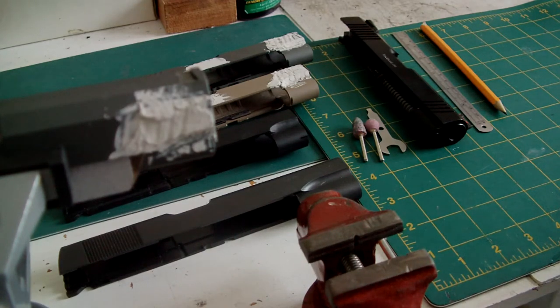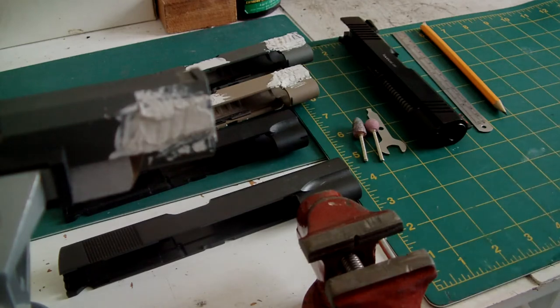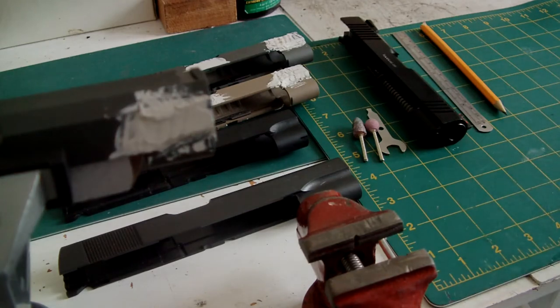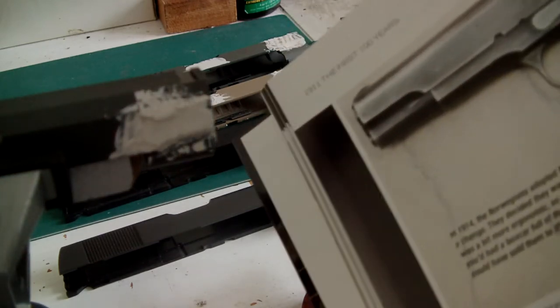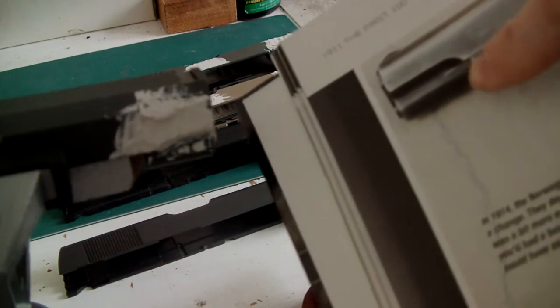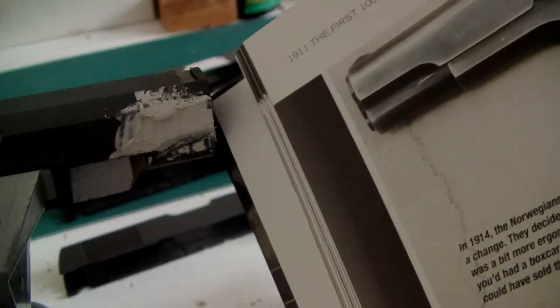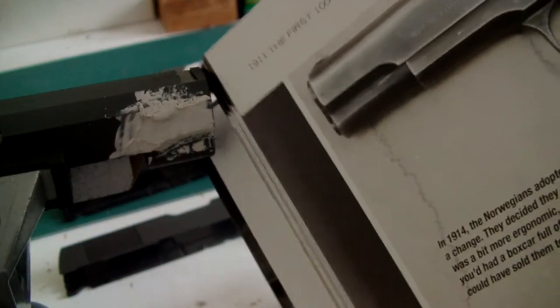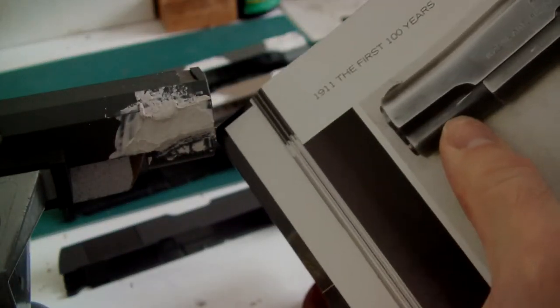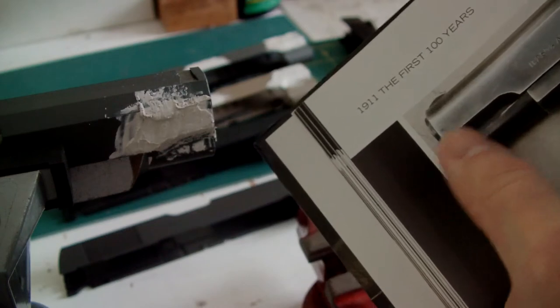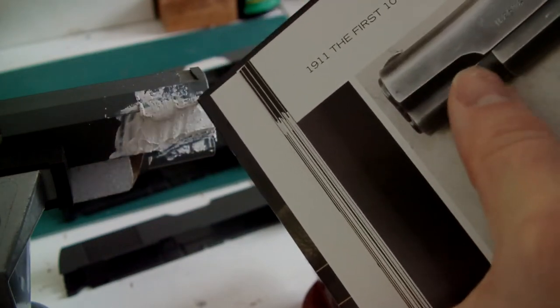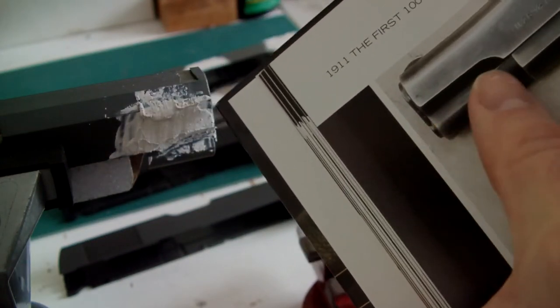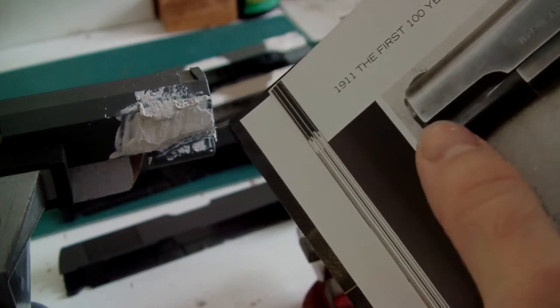Now when I say chin cuts, a lot of you might be scratching your heads going, what the hell are they? Well, a chin cut is this. If I just focus in for you. These are your chin cuts. They're the scalloped cut-outs that you get on the forward section of a slide.